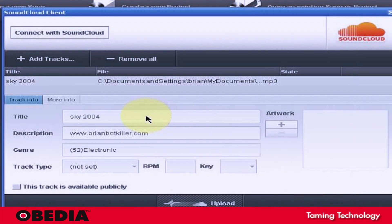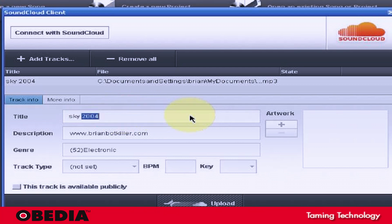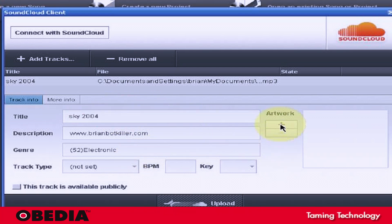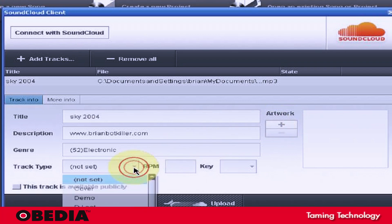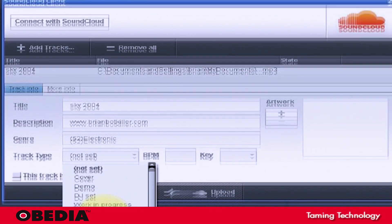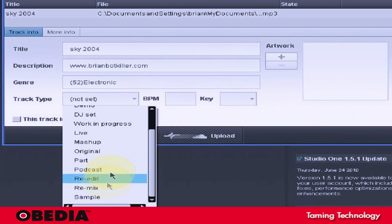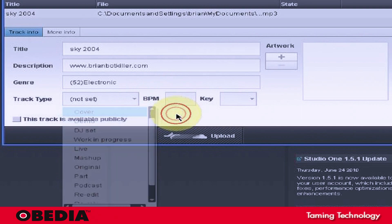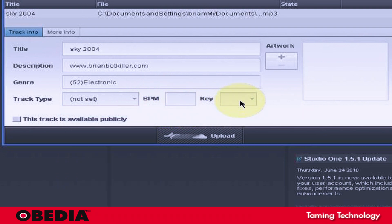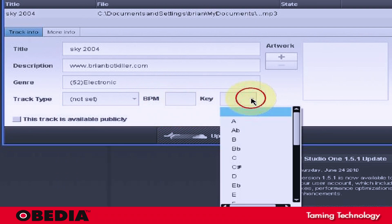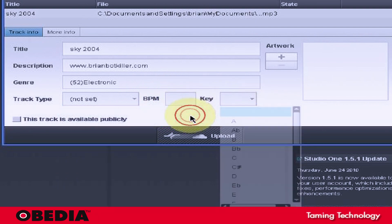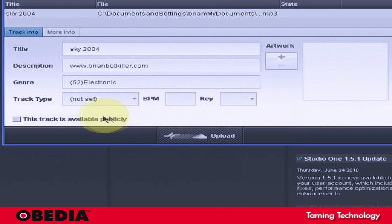Once the track loads up, all you really need to do is edit the title information if you want. You can add artwork, which is very cool. You can choose a track type, whether it's a cover, a demo, remix, things like that. Enter the BPM. You can even enter the key that it's in.